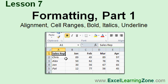In Lesson 7, we're going to start looking at how to format our spreadsheets to make them look more professional. We'll learn about cell alignment, cell ranges, bold, italics, and underline.